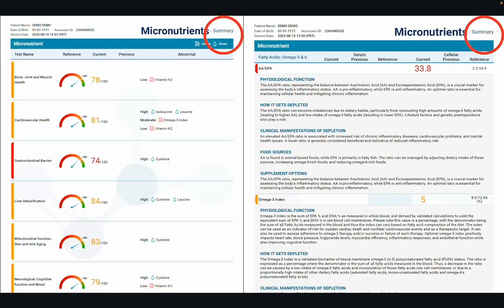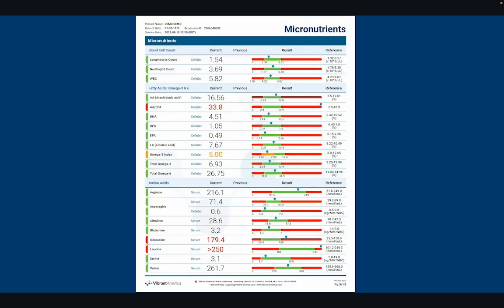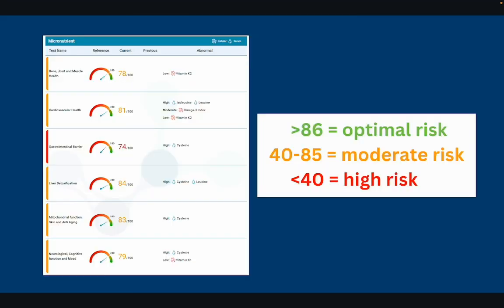The summary includes the micronutrients that are outside the reference range, along with six risk scores informed by those out-of-range nutrients. The full report lists levels of all 48 micronutrients along with blood cell counts. The risk scores classify micronutrients by blood system or structure function, scoring each on a scale of 0 to 100. Scores of 86 or above are green and indicate optimal risk. Scores between 40 and 85 are orange or yellow and indicate moderate risk. Scores below 40 are highlighted in red and indicate high risk of experiencing issues in that health area due to micronutrient deficiency or toxicity.